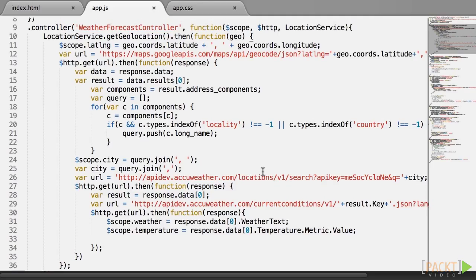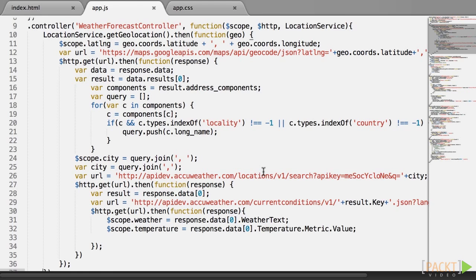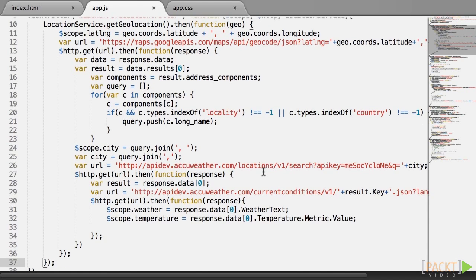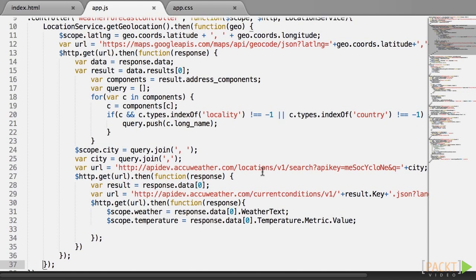Now here comes the great thing about promises.then. Not only does it return a new promise, but if the callback itself returns a promise, the outside promise, the new one, will actually resolve and reject in the same way that the inside promise does. Don't worry, it will all be clear in a second. So what does this mean in our example?